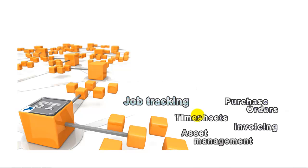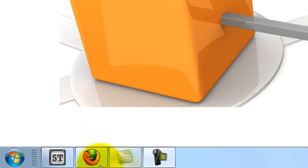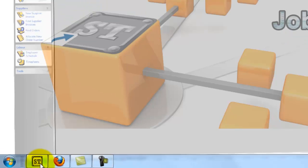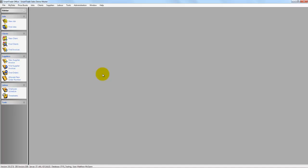This is a video to show the integration between SmartTrade and Xero. If I go down here and pick up my SmartTrade, this is the SmartTrade program.